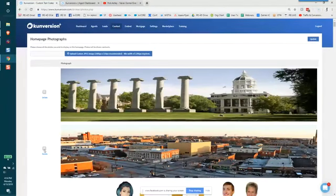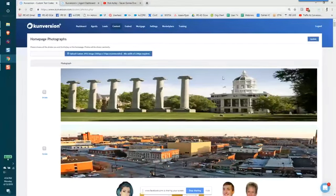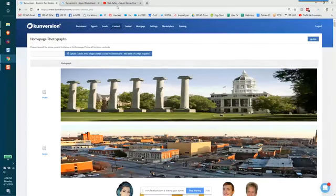So every time they refresh their page, change page, the homepage will be different across the top of the website.